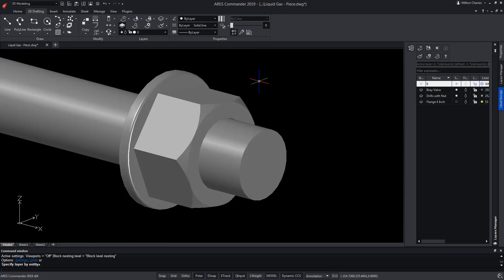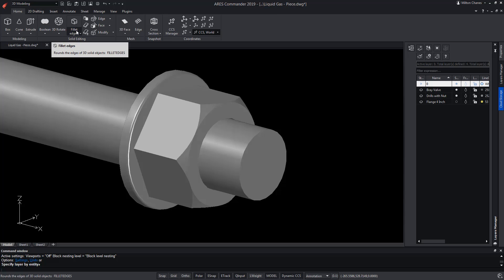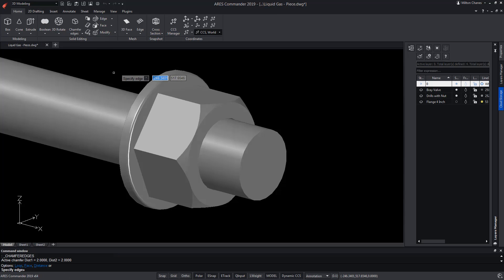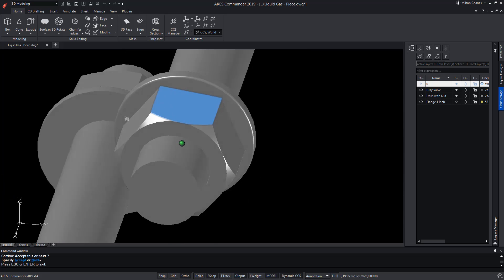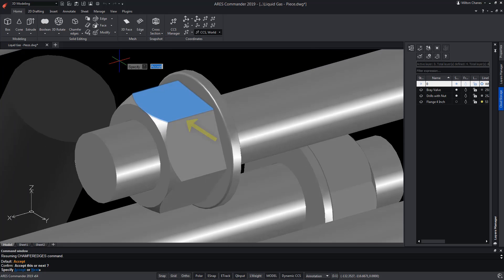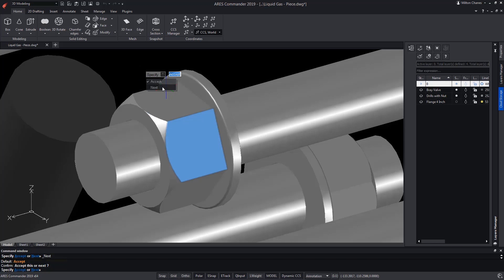Another option available in both chamfer edges and fillet edges is the loop option, which allows us to select a border. Since this border is common to two faces, we can select the face currently shown or change to the next one using Next, so we can choose which face to modify with the selected command.